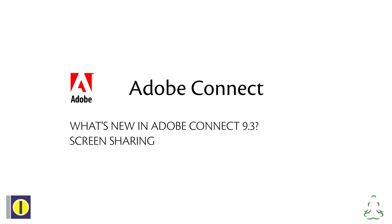So you have Adobe Connect and you've been hearing a lot about this 9.3 release that's coming soon. We here at Intosolve want to make sure you're ready when the update happens so you can hit the ground running. For that purpose, we're providing a series of short videos that will explain how this new version of Adobe Connect differs from the one that you're using up till now. Ready?